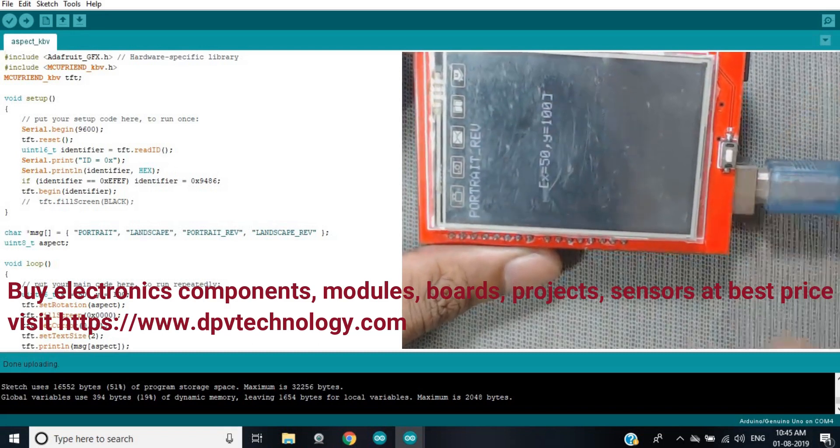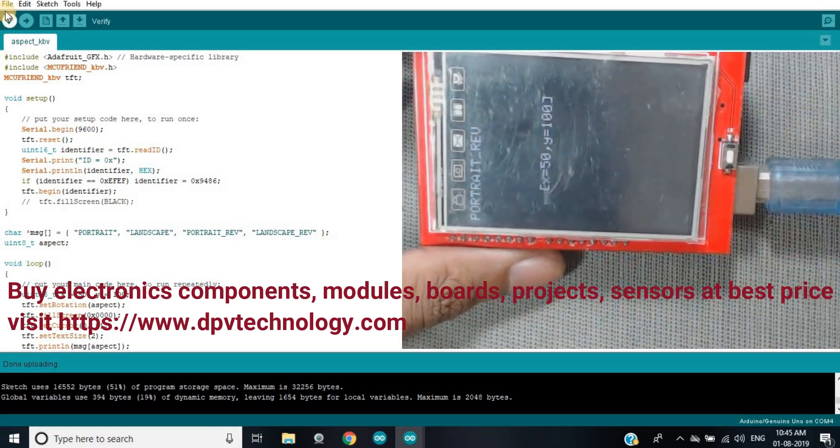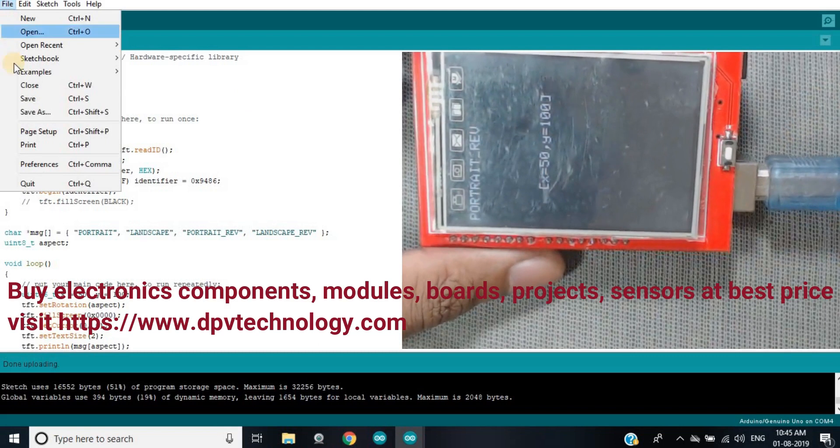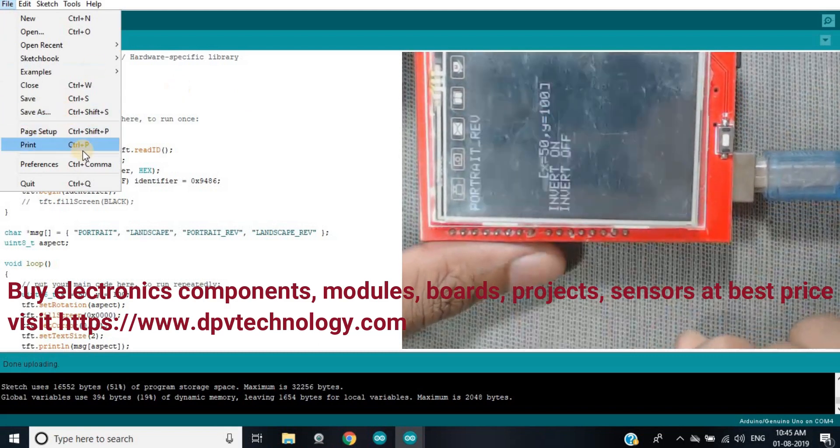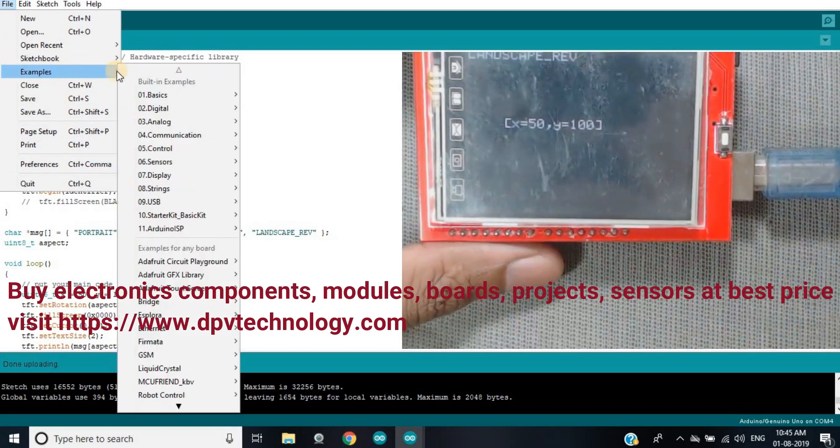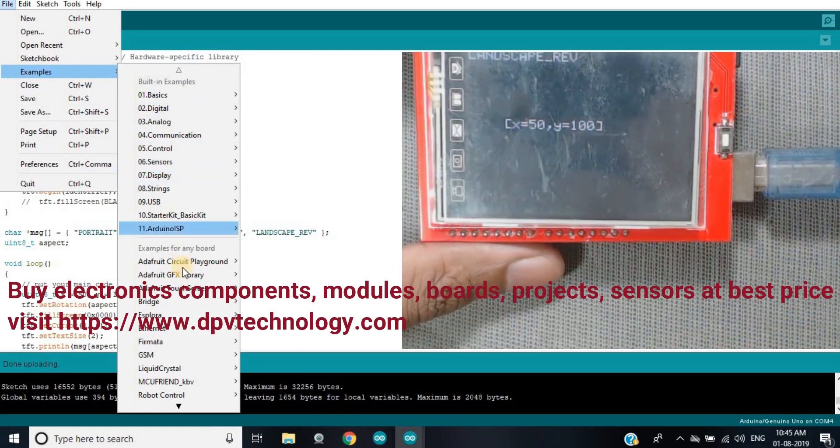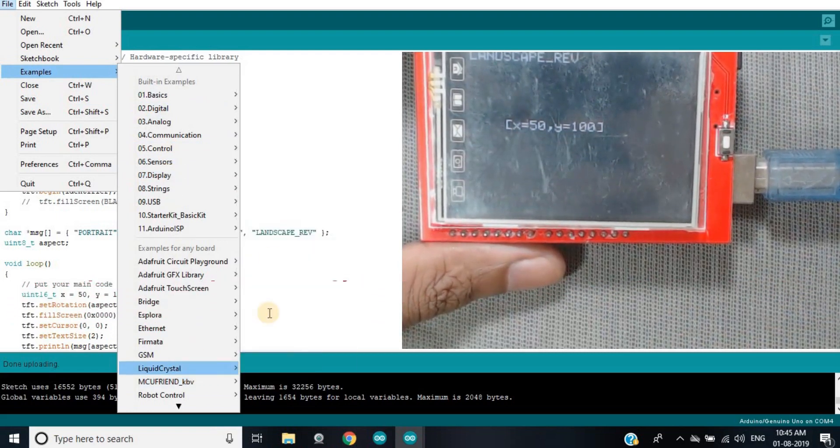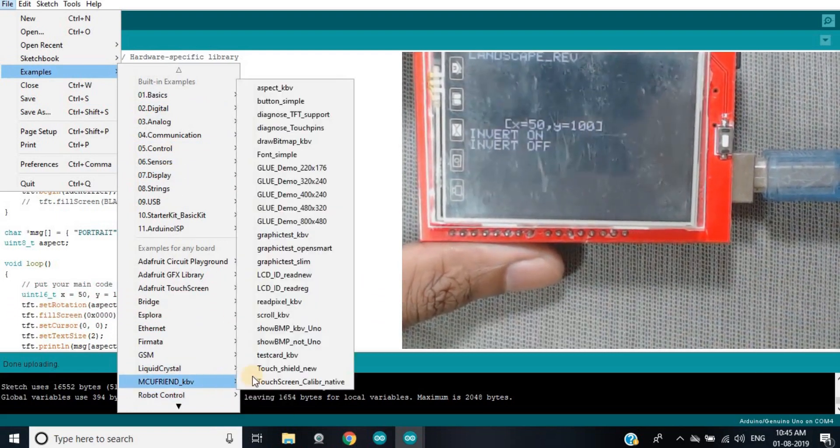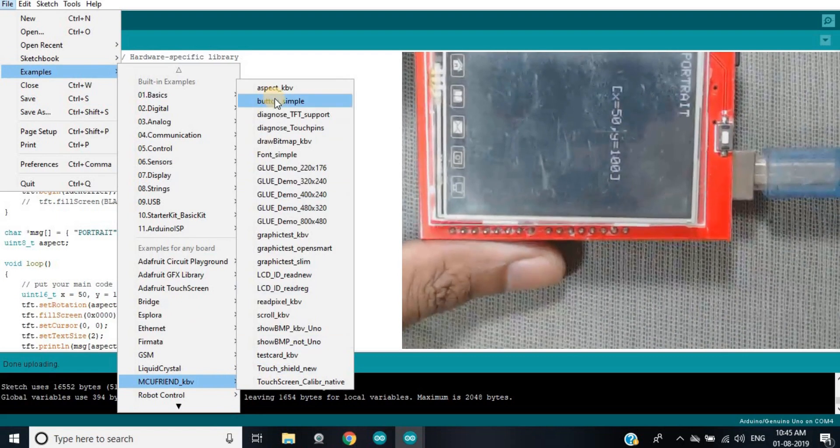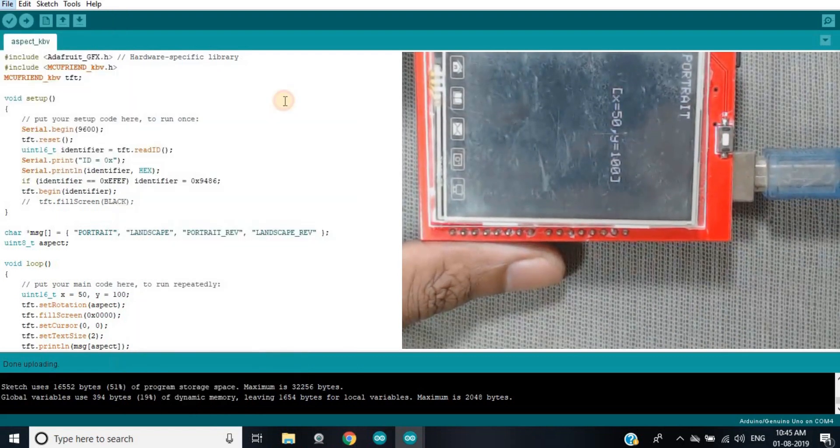So now you can upload any code to your display. So go to example again, let's see the second code. Suppose we want to upload the button simple.